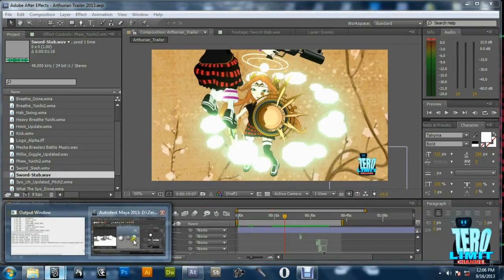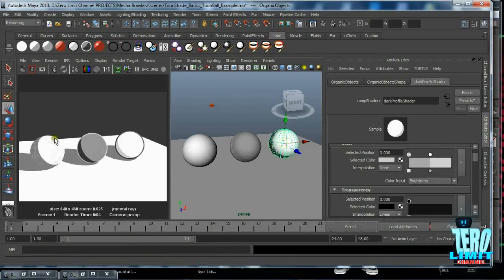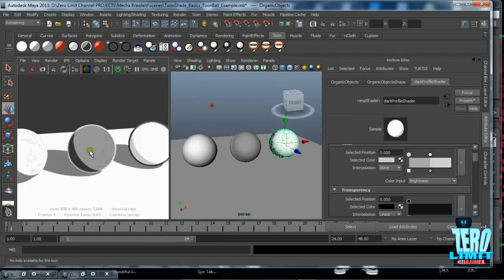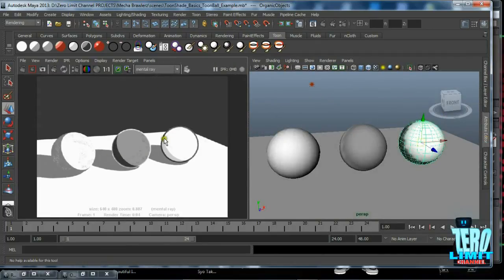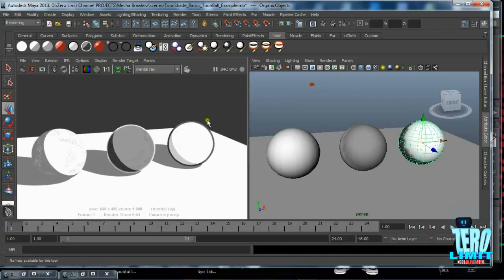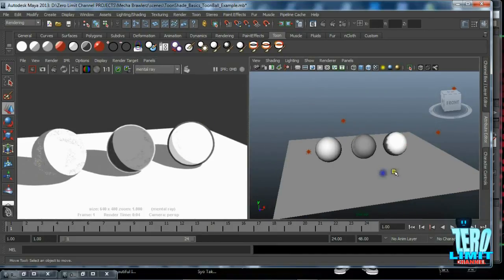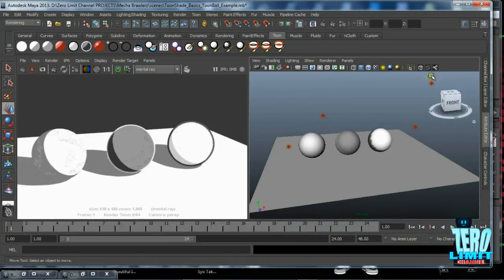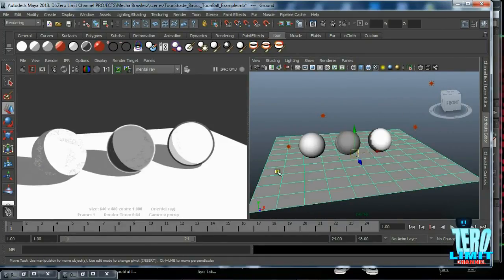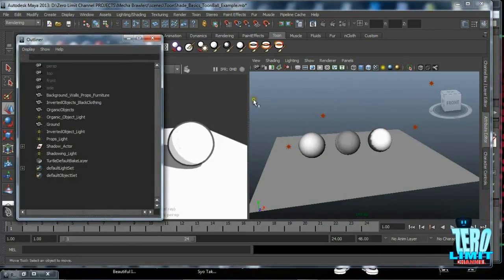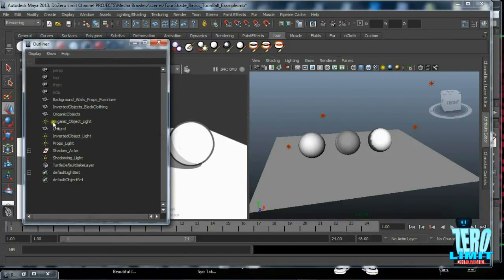So we're going to start with the basics. If you just take a quick glance here, you can actually see that I have a file open with three different spheres, four point lights to be exact, and a ground plane.